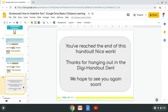You've reached the end of this handout. Nice work. Thanks for hanging out on the Digi Handout Den. We hope to see you again soon. You have now learned how to underline text. Thank you for watching and have a great day. Bye.